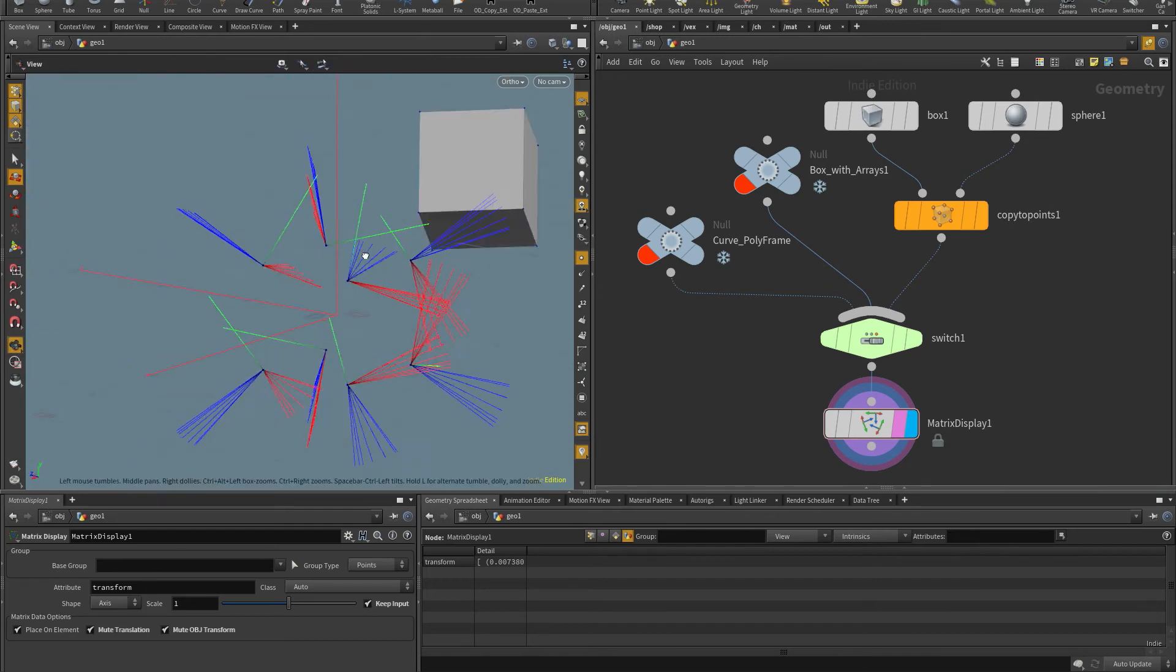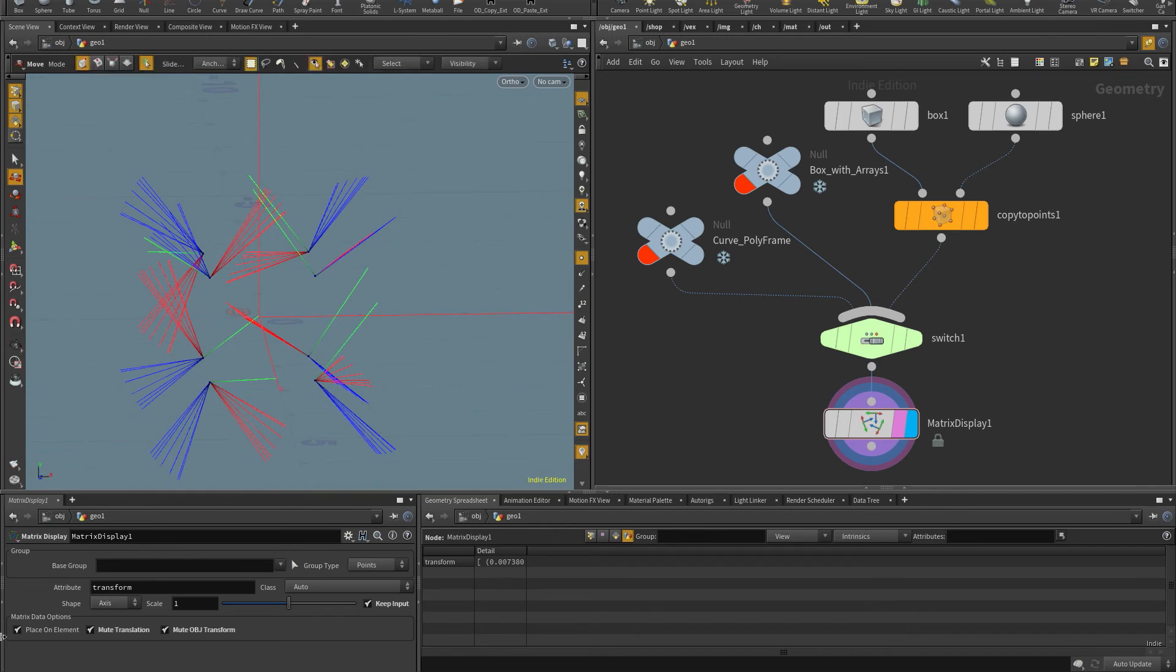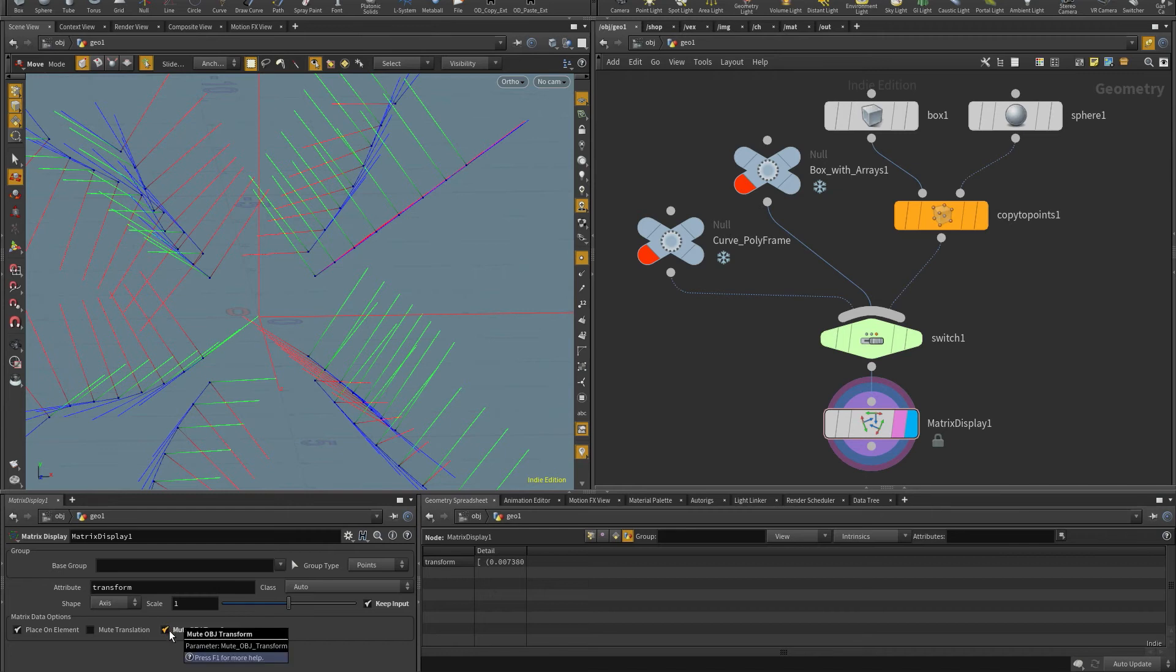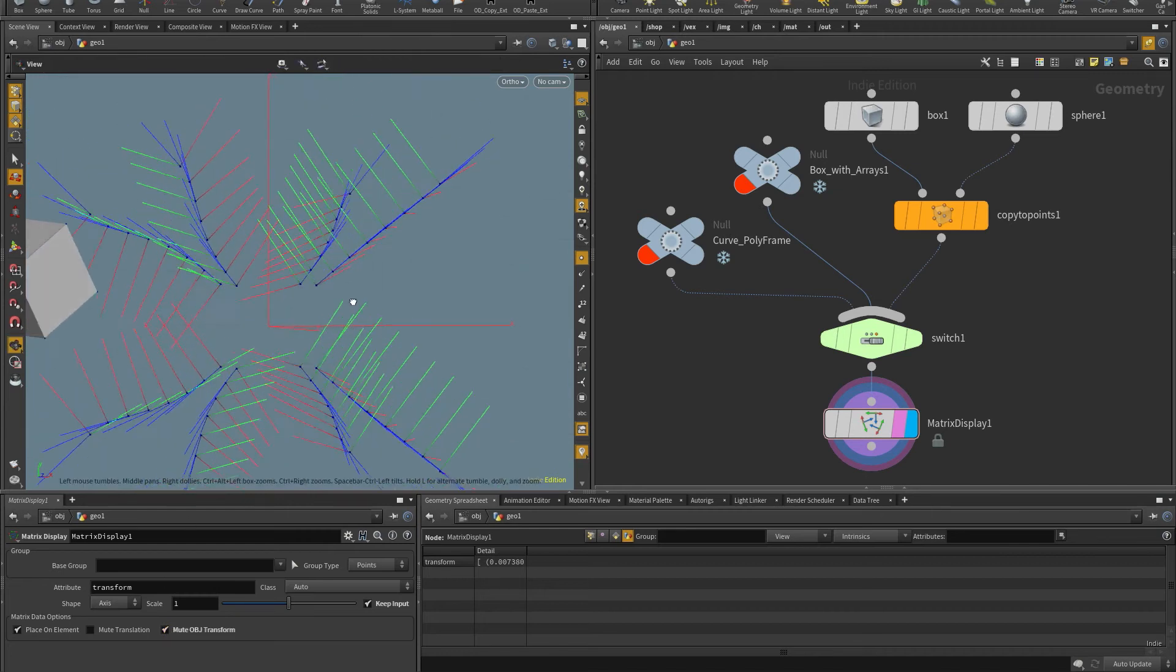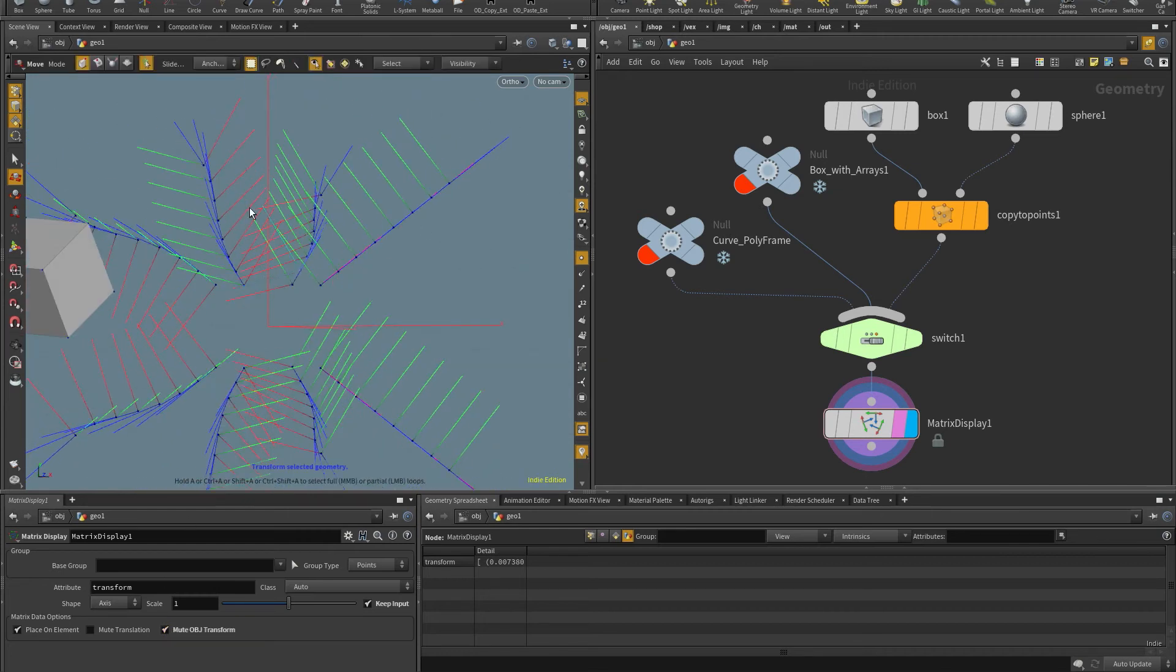it only works when the attribute is a 4x4 matrix in which case it has translation information. So I have these matrices being offset from each other, they are not all at the same position. So when I click that, they all go to the point where they belong to, I can also usually this is on by default,